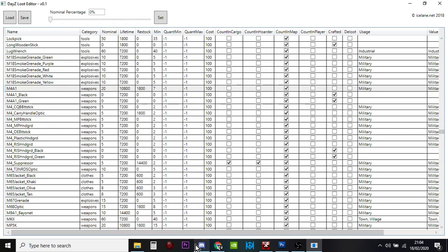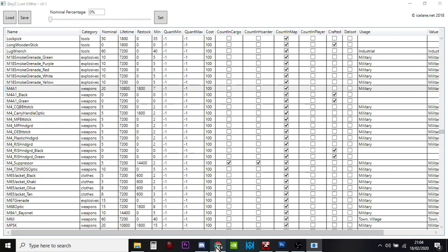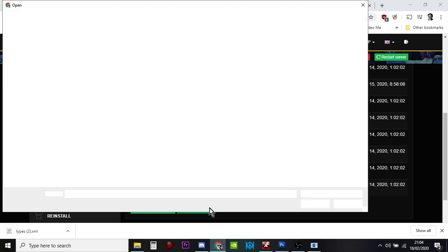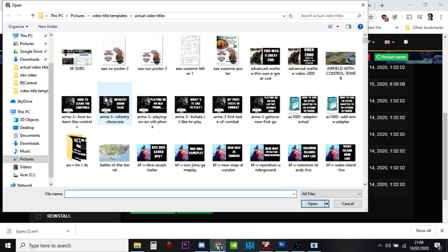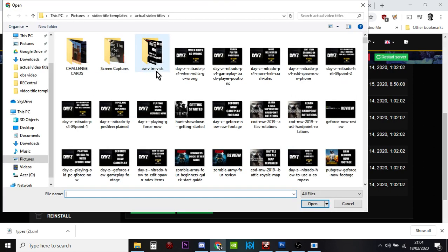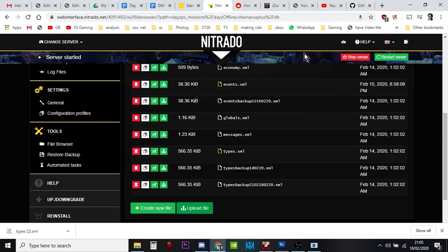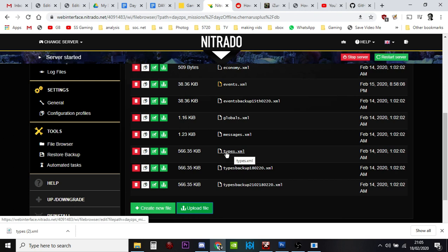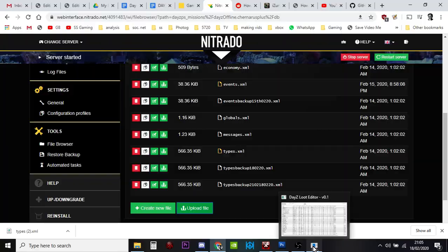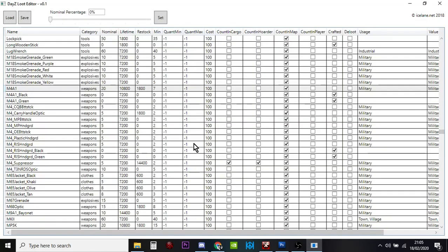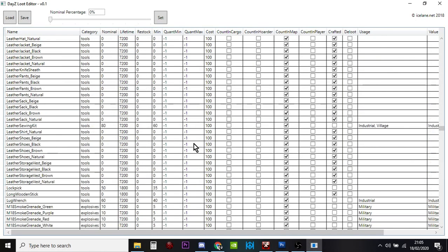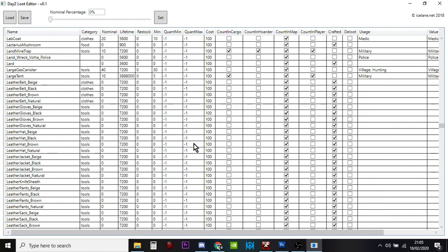Then you go back to your server and upload file. You would upload the types.xml file from your download, it'll probably be like types1 or something. Then you rename it so it's the types.xml file, stop your server and restart it, and the changes would slowly take effect.